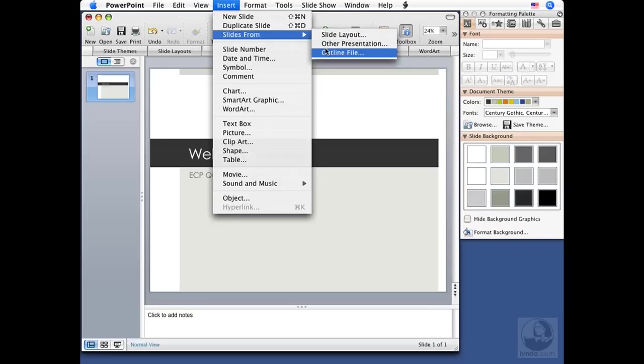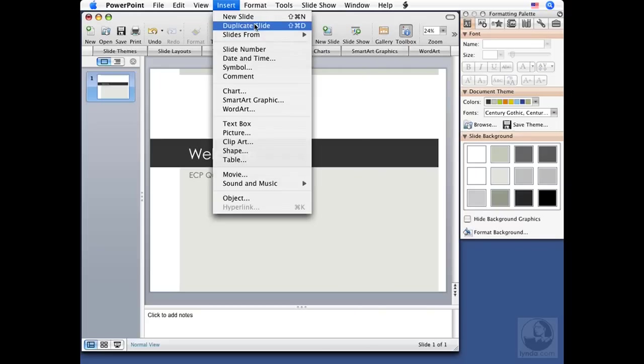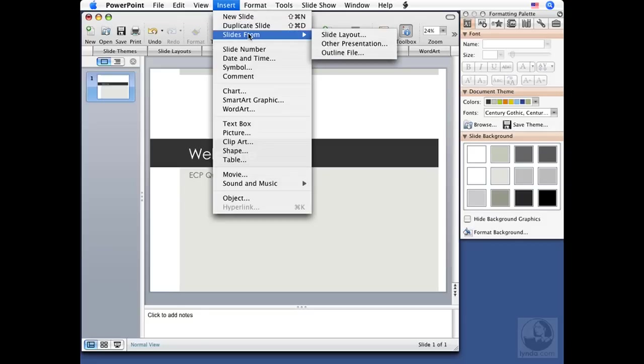You can also right click or control click to see a pop up menu and delete slide also appears here. So we're back down to one slide.